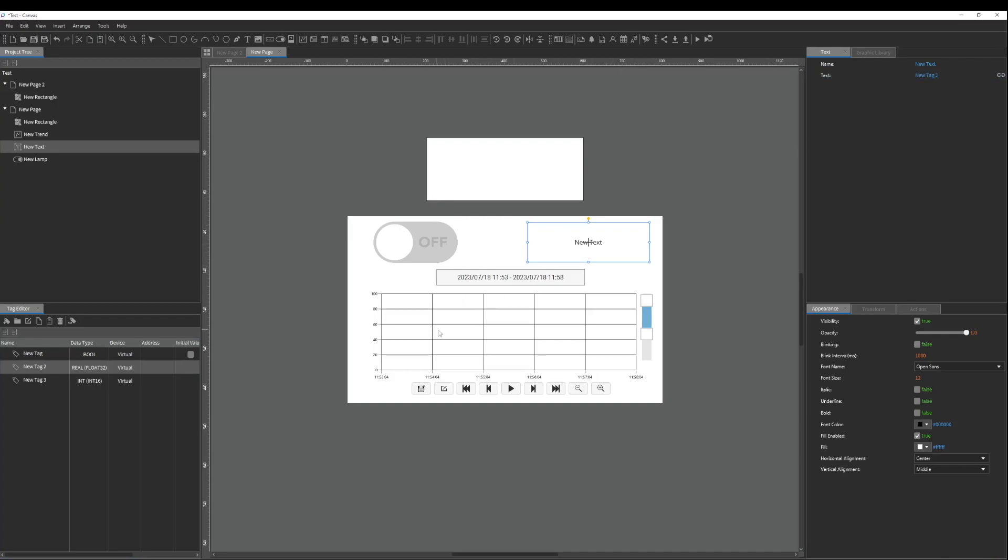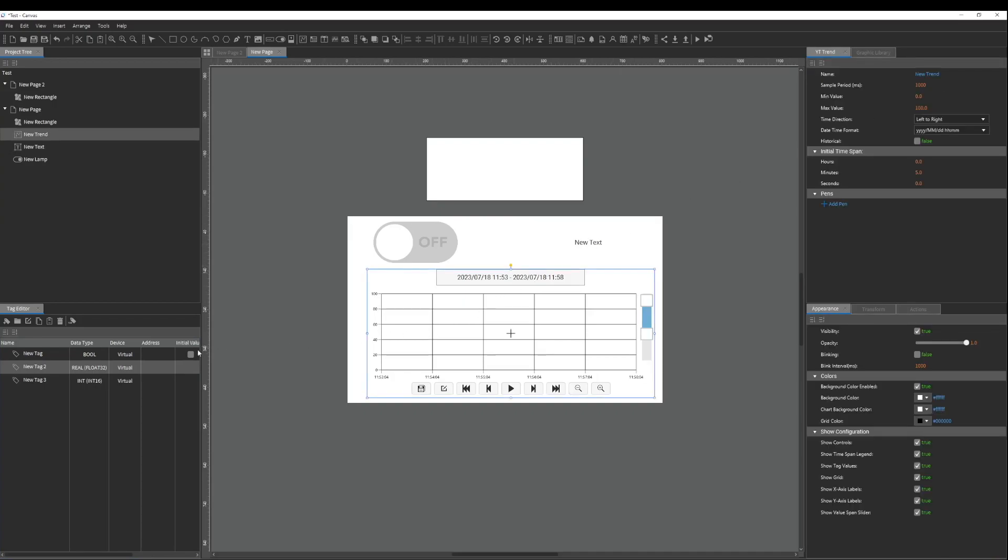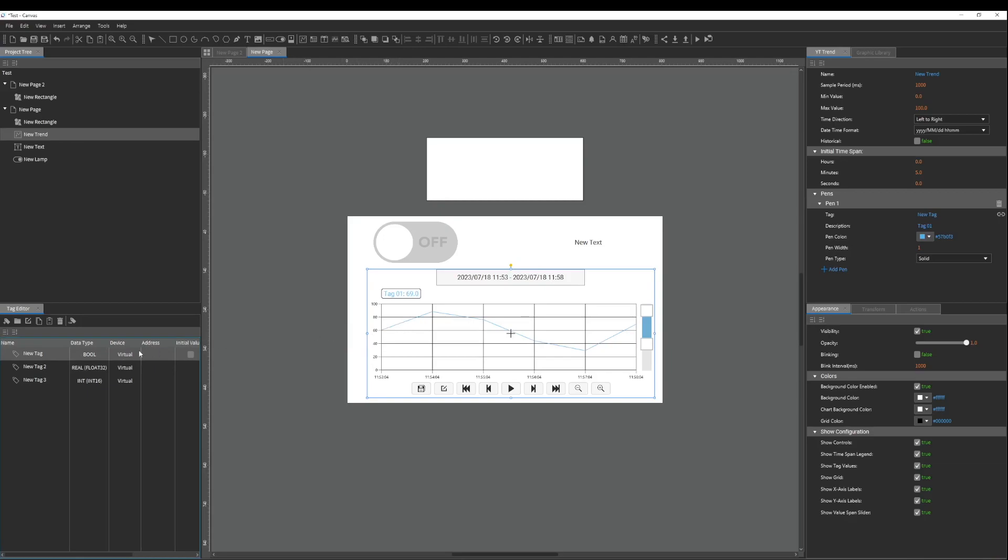Lastly, with the trend object a pen is created and they continue to be generated with the addition of unique tags.